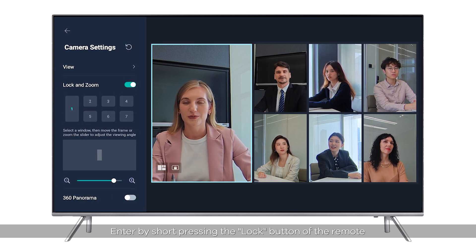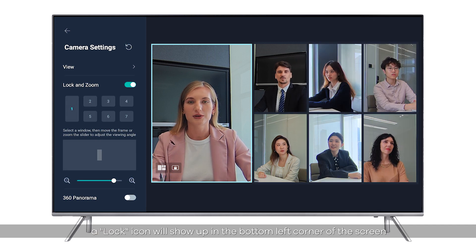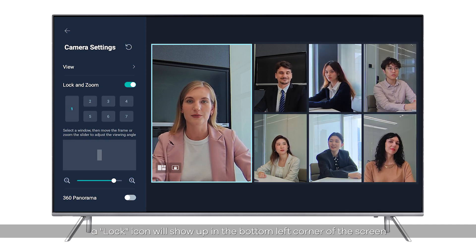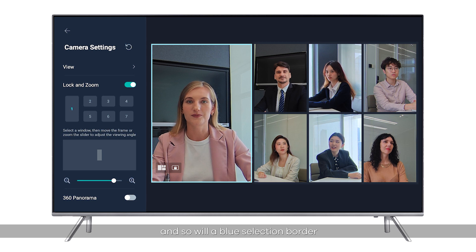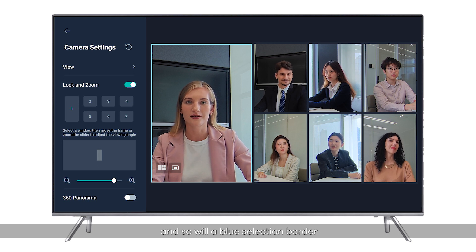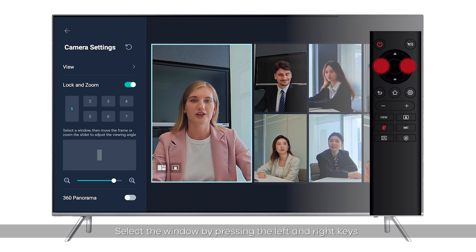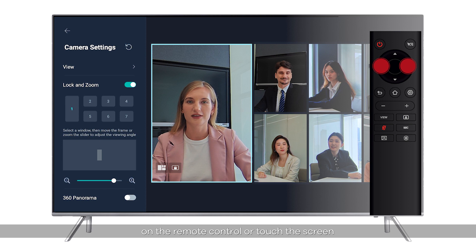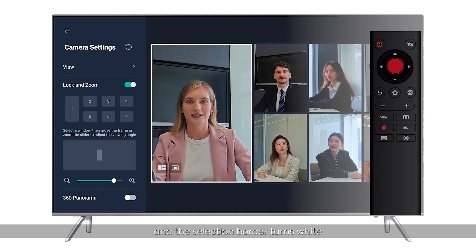View Lock Mode: enter by short pressing the lock button on the remote. A lock icon will appear in the bottom left corner of the screen, along with a blue selection border. Select the window by pressing the left and right keys on the remote control or touch the screen, then click the OK button to start the adjustment — the selection border turns white.